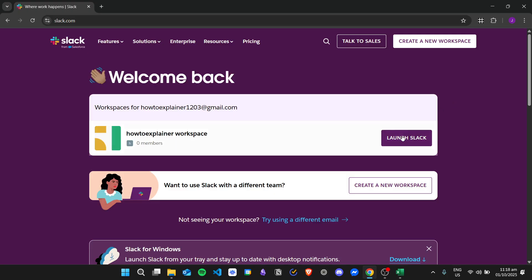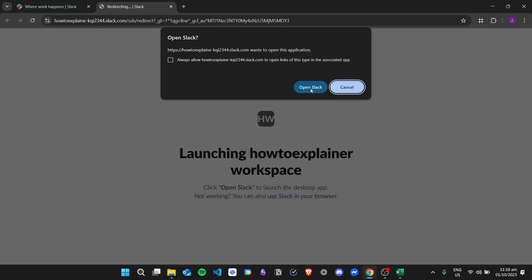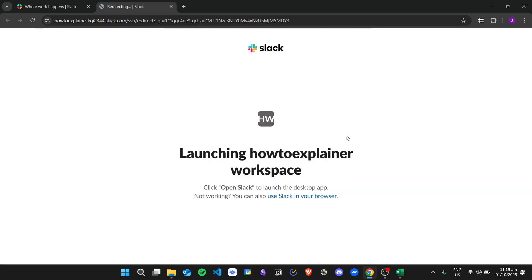I will just click on the Launch Slack button. If you already have the Slack application installed on your desktop you can go ahead and click on the Open Slack button right here, but if not you can just click on Cancel and then click on the link right here to use Slack in your browser.